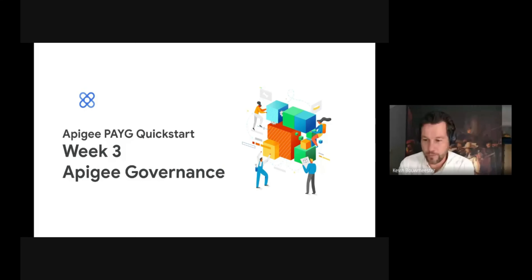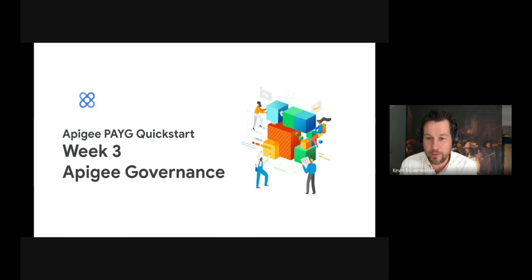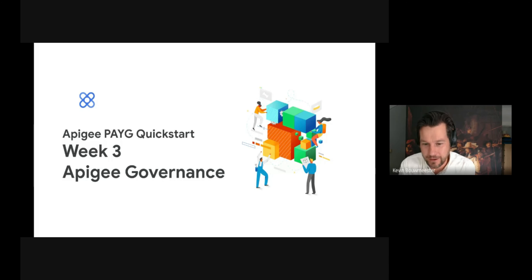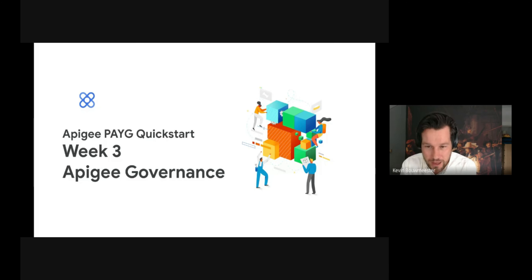Hey, hello, welcome everyone. Thanks for joining. This is the third week of our four-week program, so we are more than halfway through. The topic of today is governance.